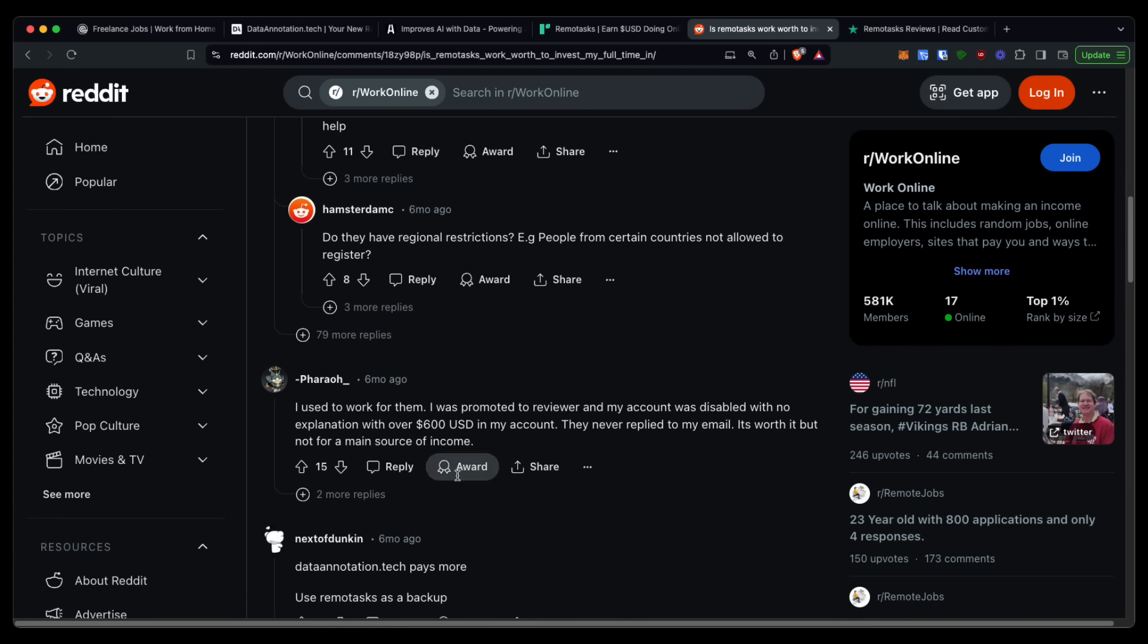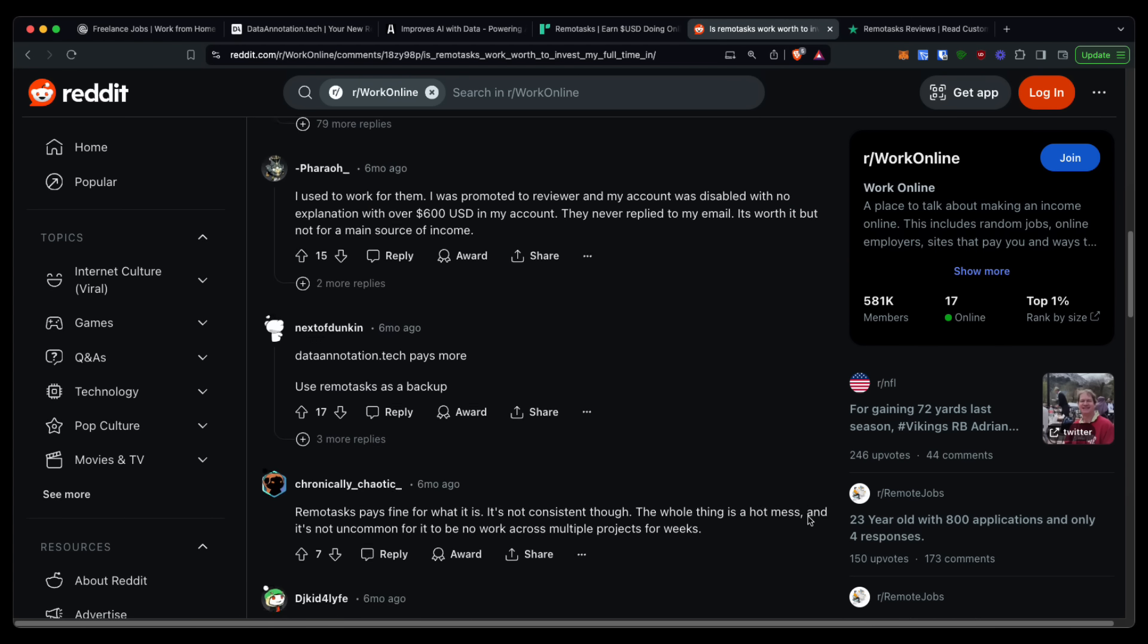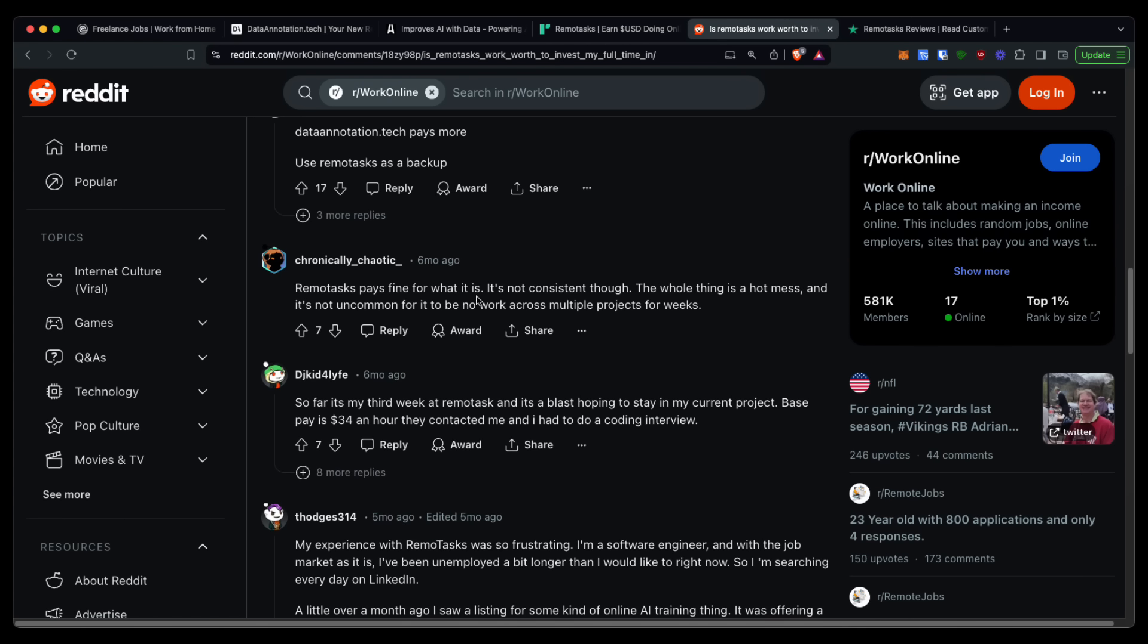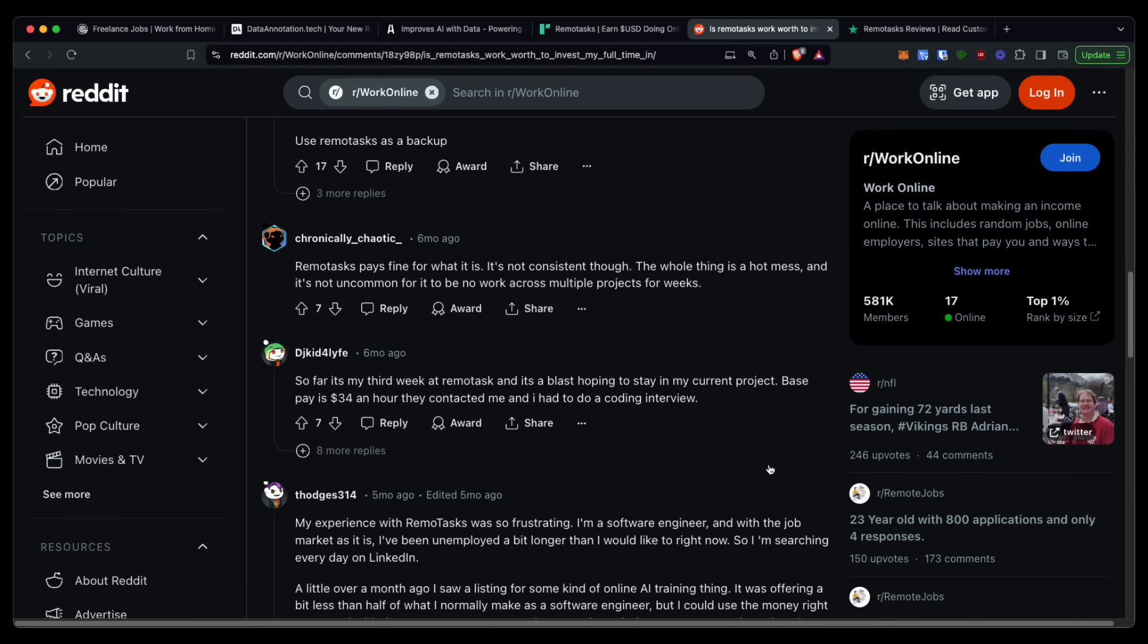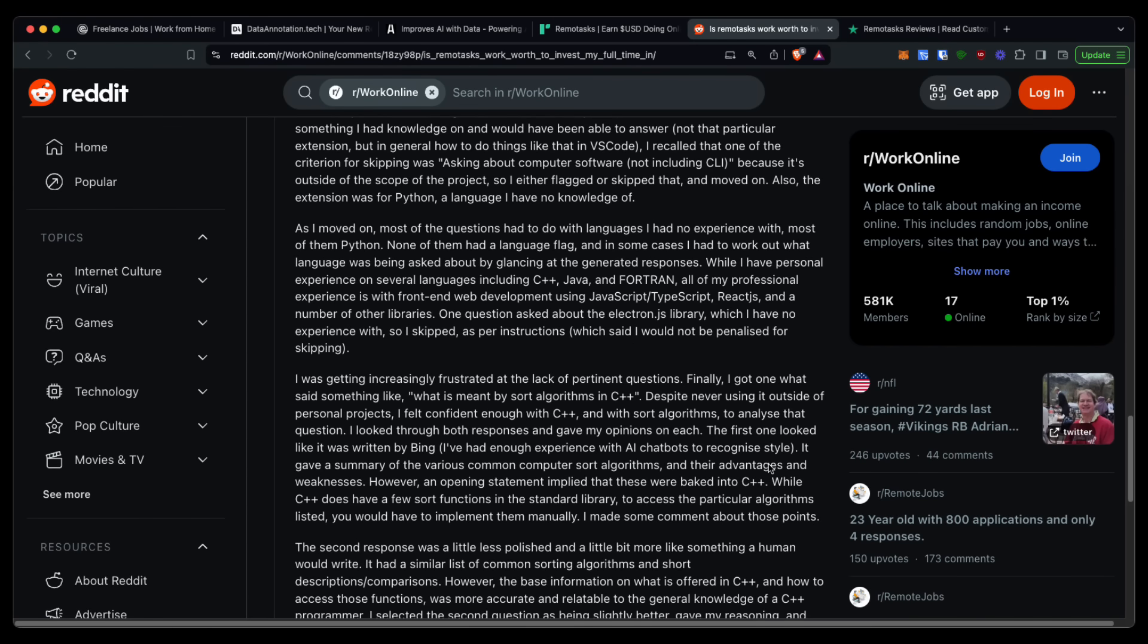Some other people have said that they had $600 in their account and then their account was disabled with no explanation. There's other people saying that it pays fine, it's just not consistent enough. Like I mentioned before, there is not a lot of actual jobs for you to do, not a lot of tasks to do, so the pay is actually quite low.